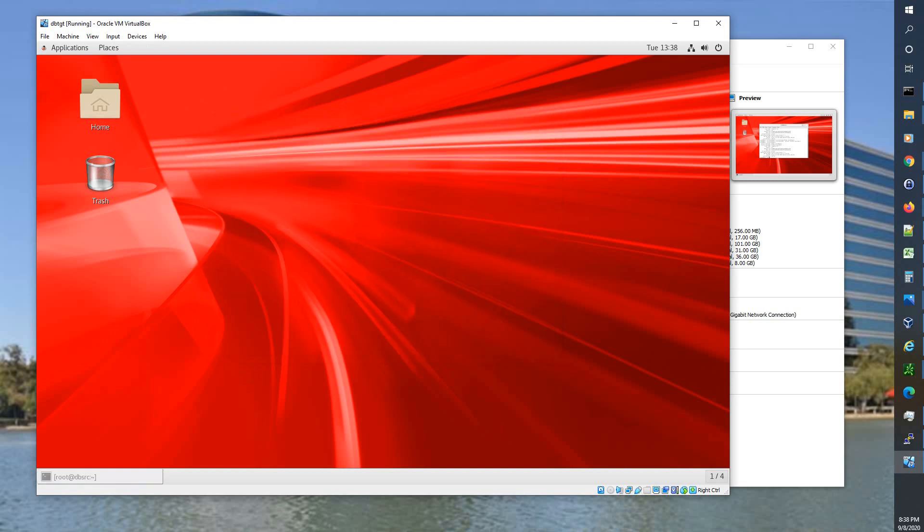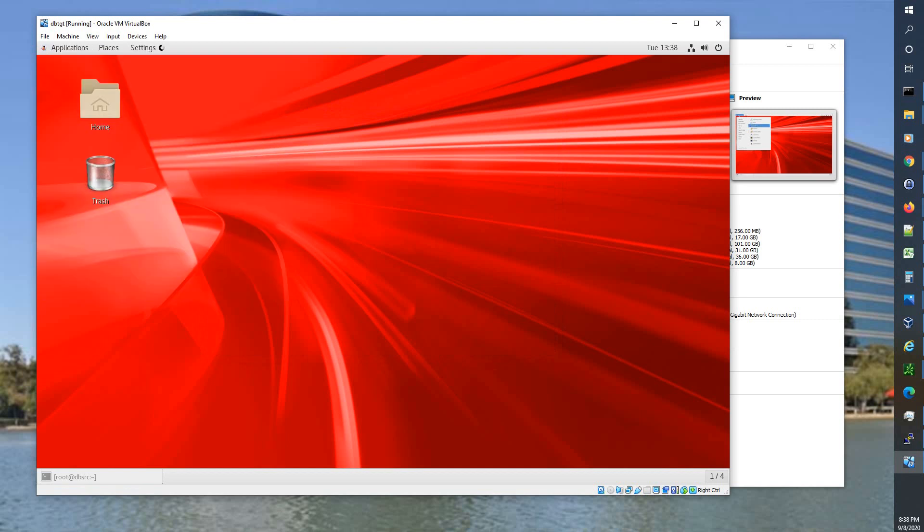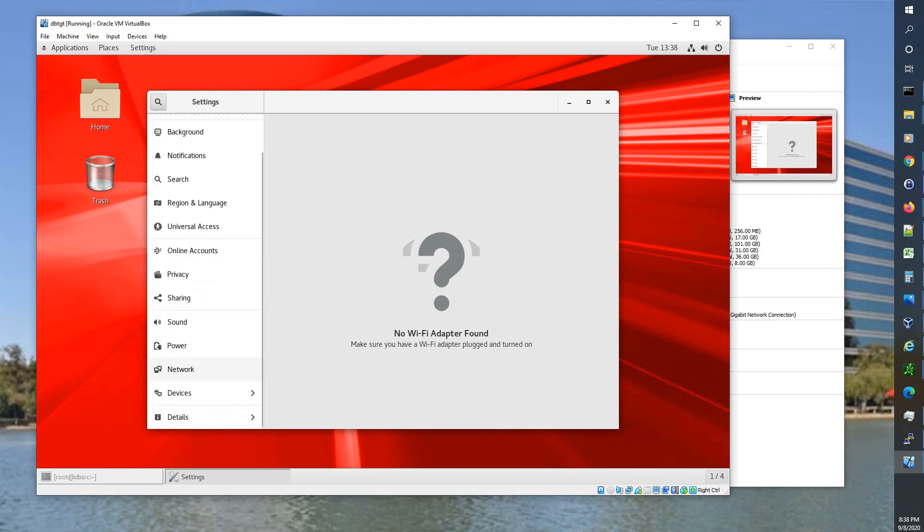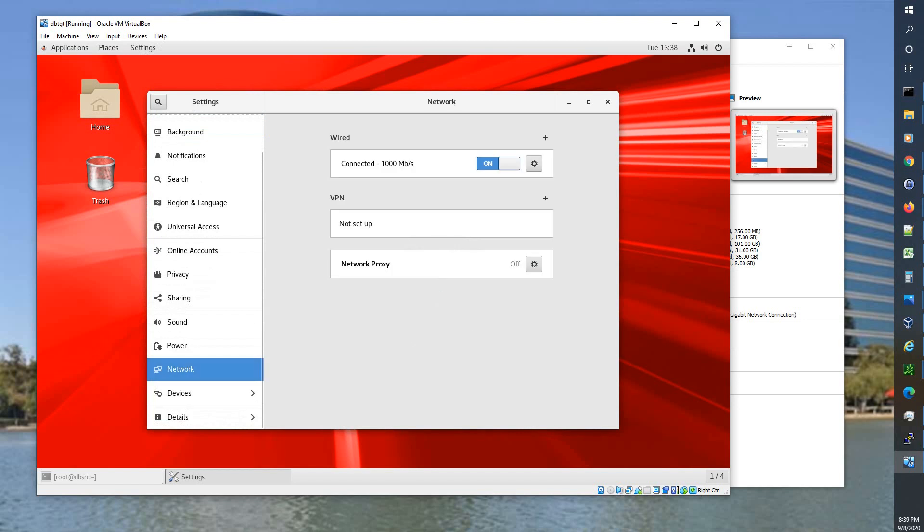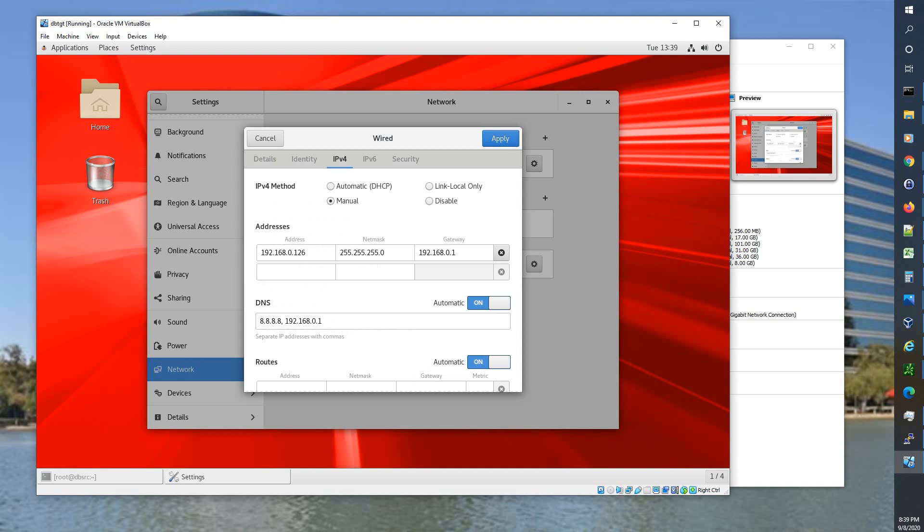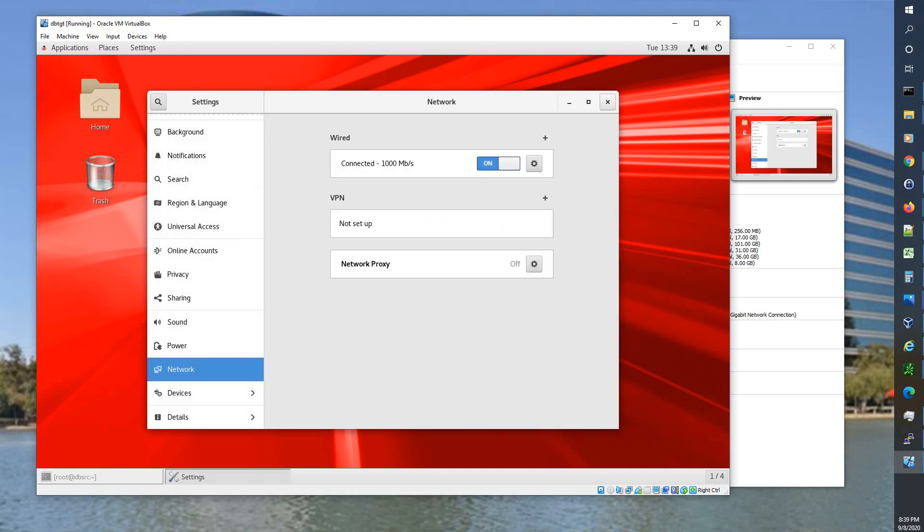So that takes care of the host name. Next we want to go and take care of the network adapter. So we're going to go into system tools settings. And here we're going to go to network and here it says we're connected, VPN is not set up, no network proxy, but that's okay. We're going to go right here into settings on this connected wired. We get our details, connect automatically. So we're just going to go here and instead of 126 we're going to make target 127. Everything else stays the same. So all we have to do then is say apply.